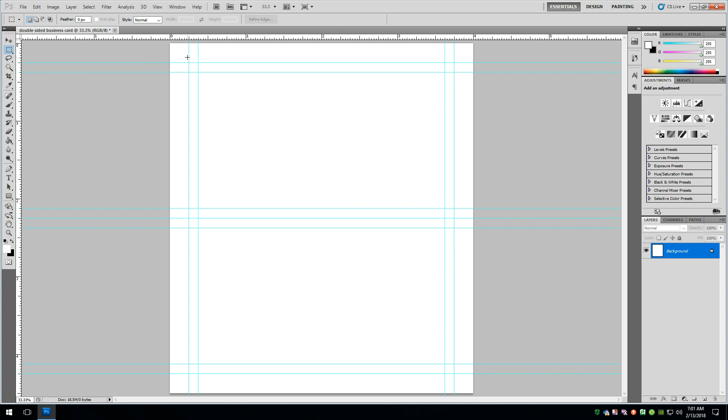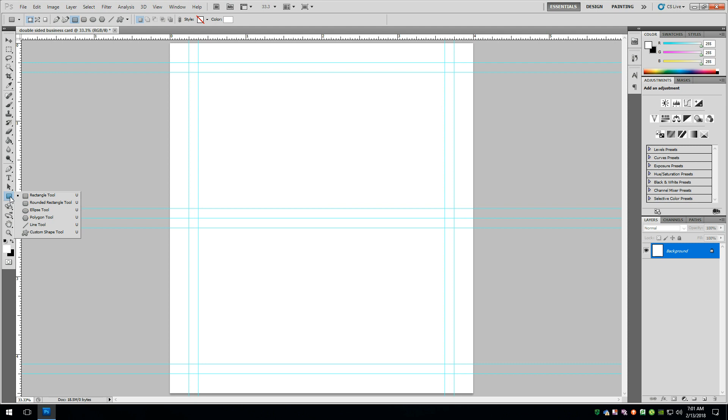So this setup that I'm showing you is if you're going to print it for yourself. So in this case, I would go ahead and put in some cut lines where the actual cuts are going to happen. And to do that, we just need the line tool. So we can click right here and say line.